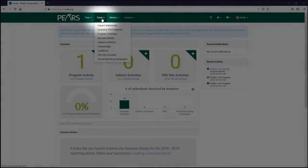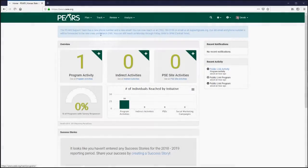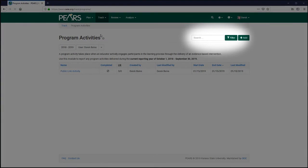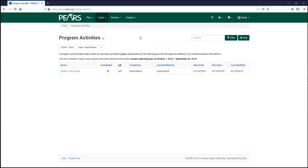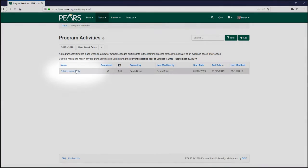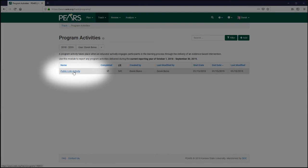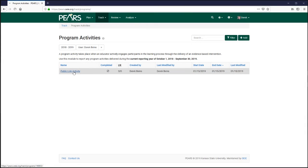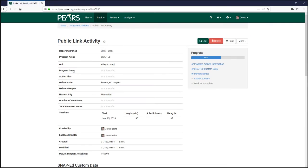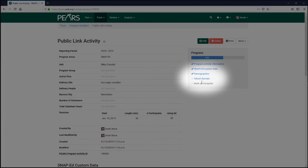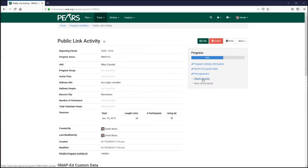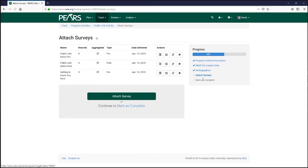From the Track menu, select Program Activities. Use filters to narrow the list of program activities until you have located your desired program activity. Click the name of your program activity to view its details. Select Attach Surveys from the Progress menu to the right to view surveys currently attached to the program activity.